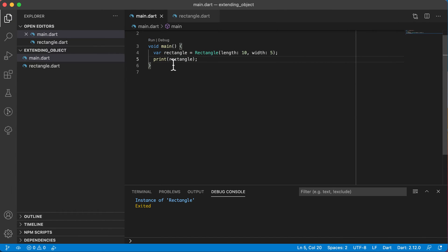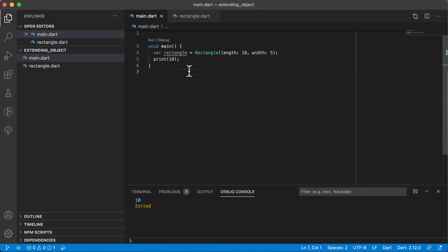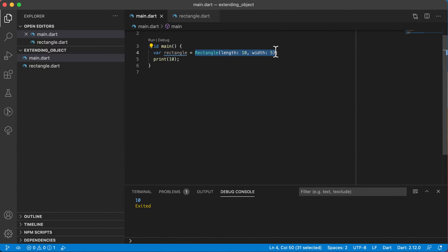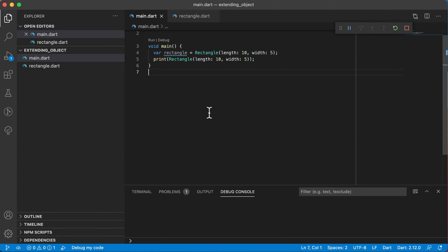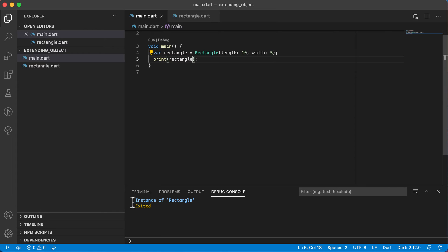Let's see what happens if I print this out. When it prints it says 'instance of rectangle.' But when I print out something like 10, which is an integer, it just prints out that 10 — not 'instance of a specific class.' So how can I change my code so that the printout actually gives me something that makes sense? Right now printing the rectangle just says 'instance of rectangle,' meaning it's an object of type rectangle.